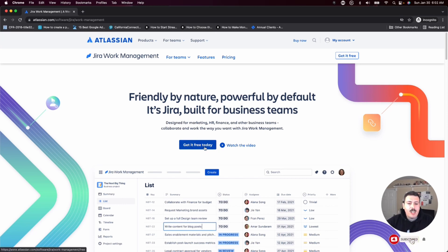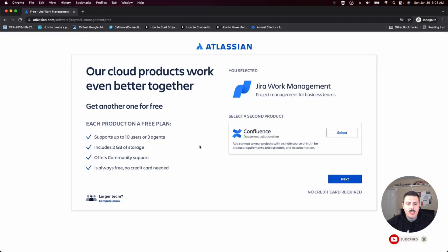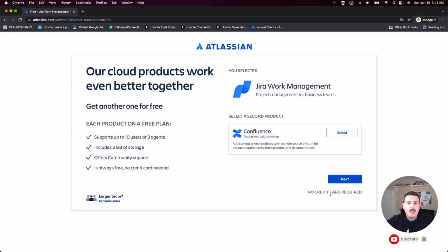The first thing you're going to want to do is click on get it free today. Once you do that, you are going to just click next. As you can see, no credit card required. This is a completely free product. So click next.